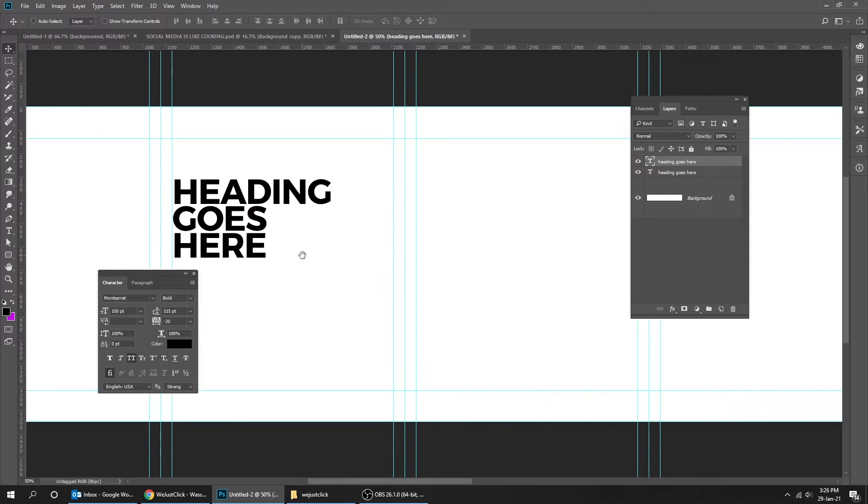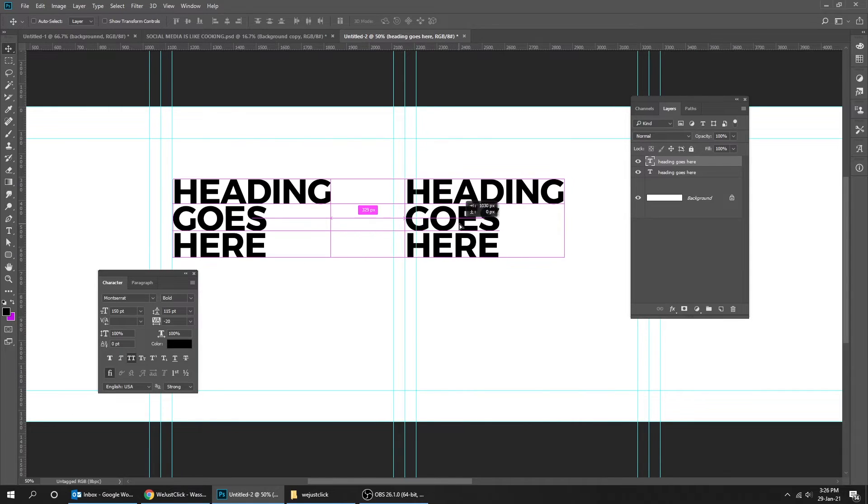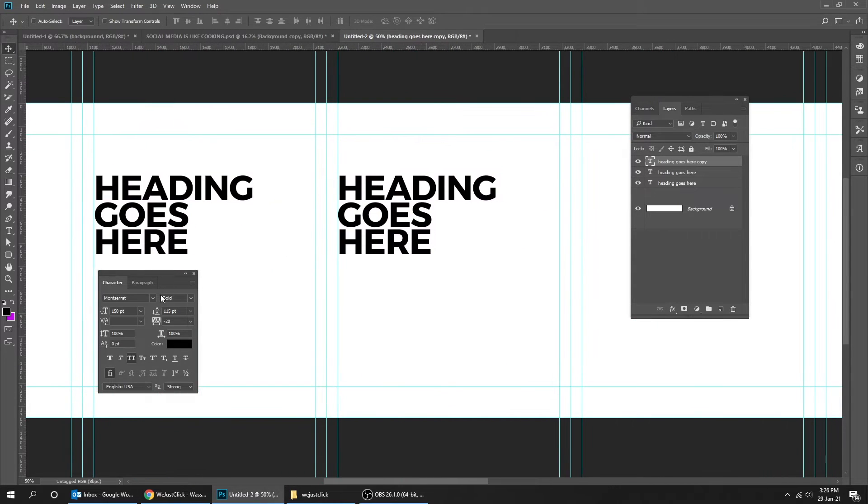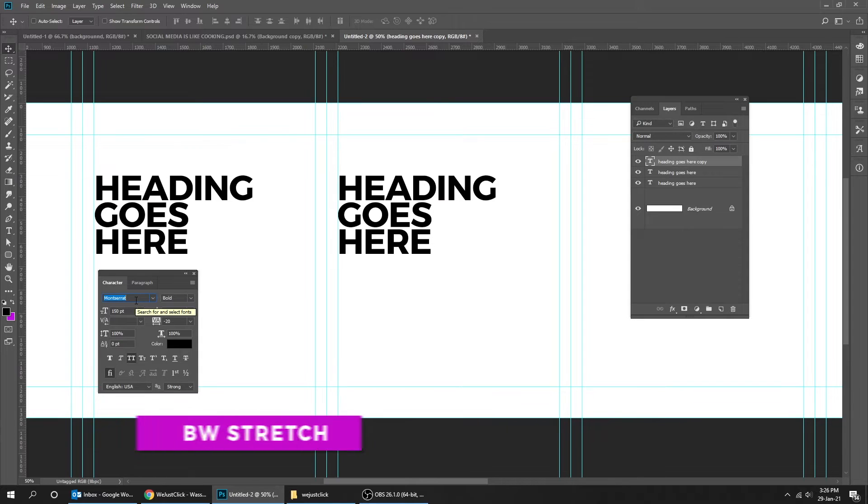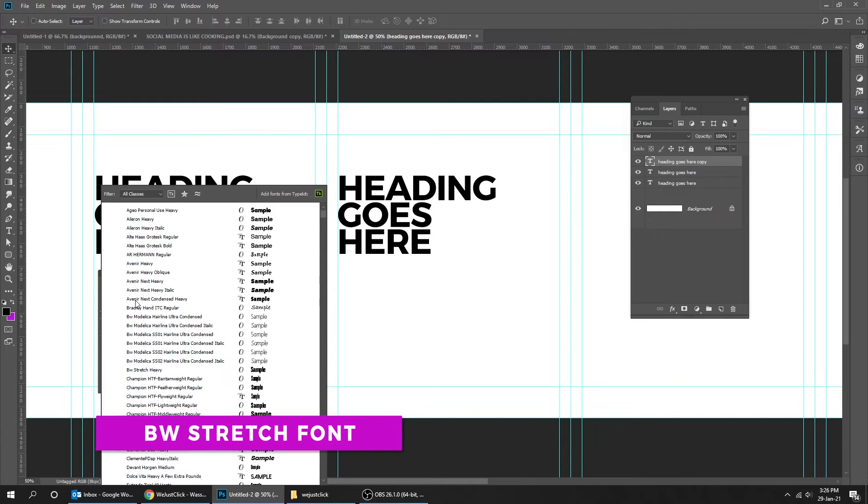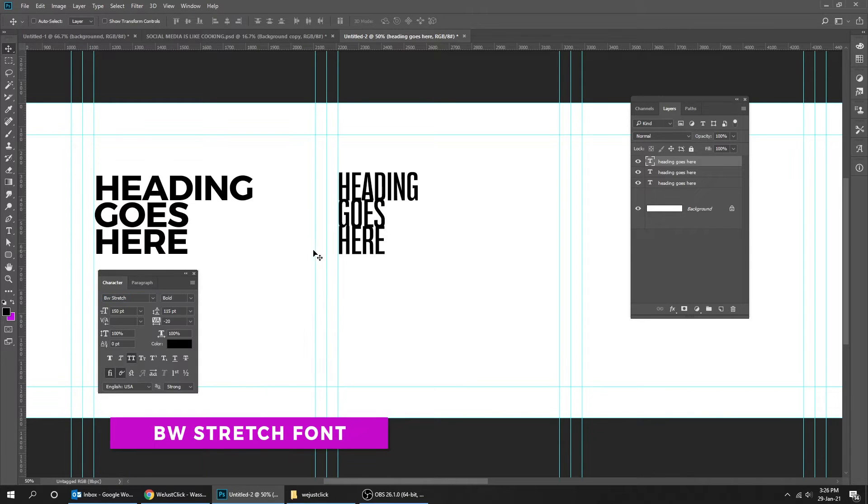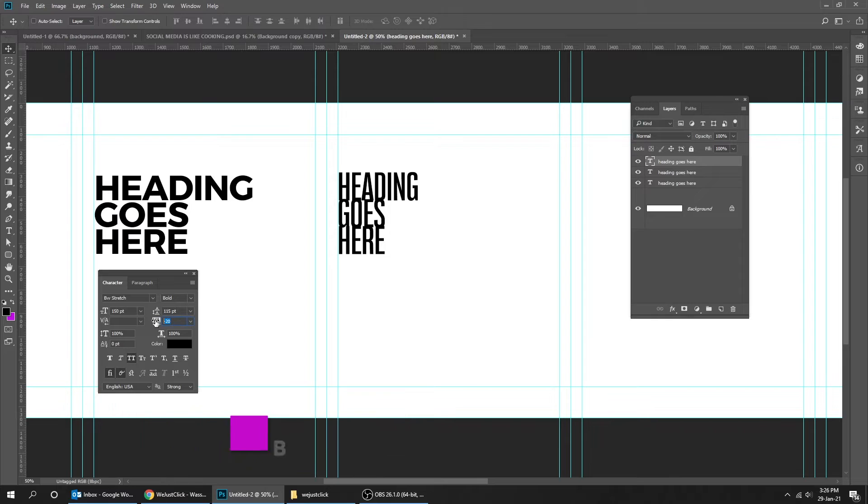Let's try another font. I'm going to use BW Stretch font. Fix the letter spacing and the line spacing like this.